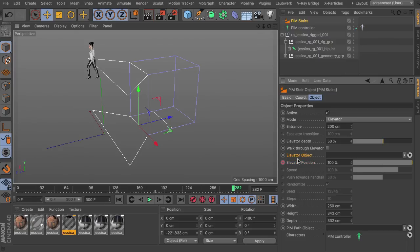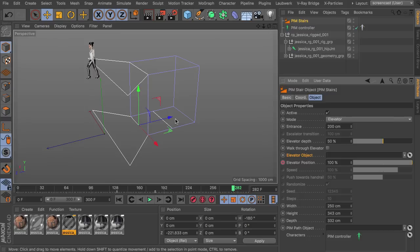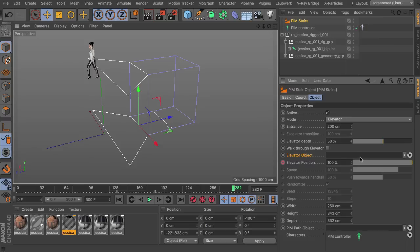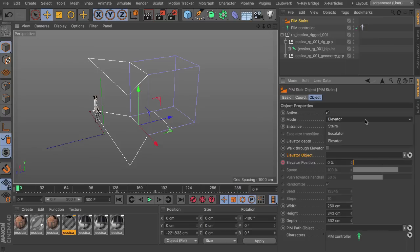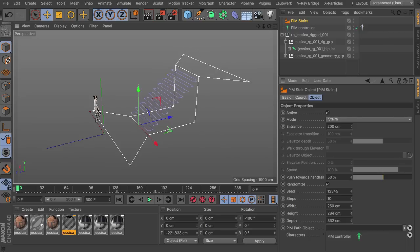So you actually even can link an elevator object here. So in case you have modeled an elevator booth here to move up and down, this will be animated as well.